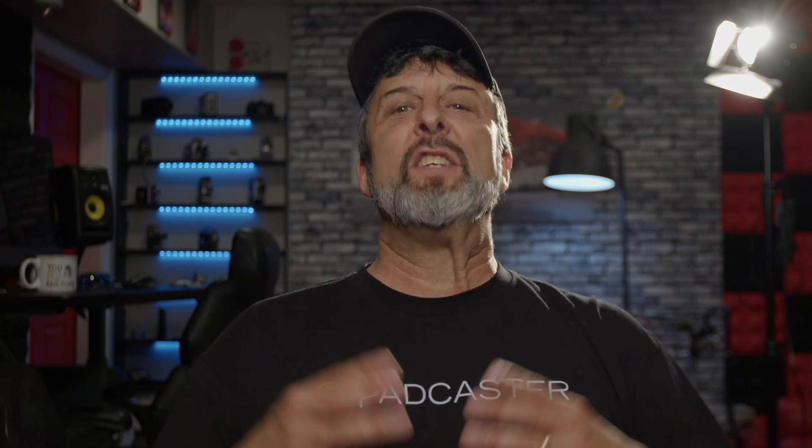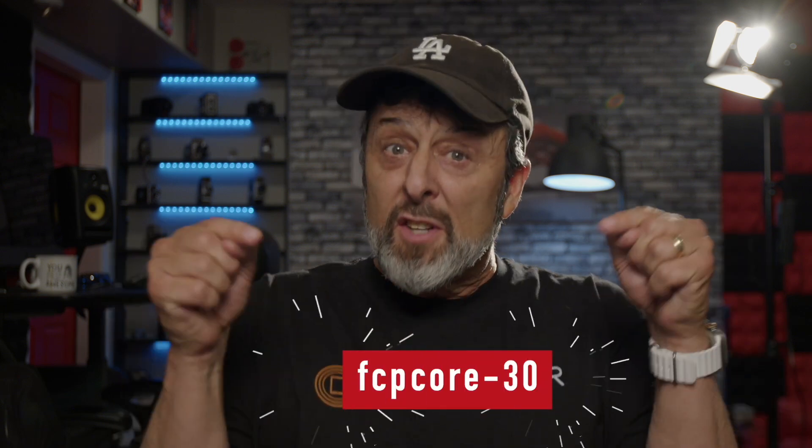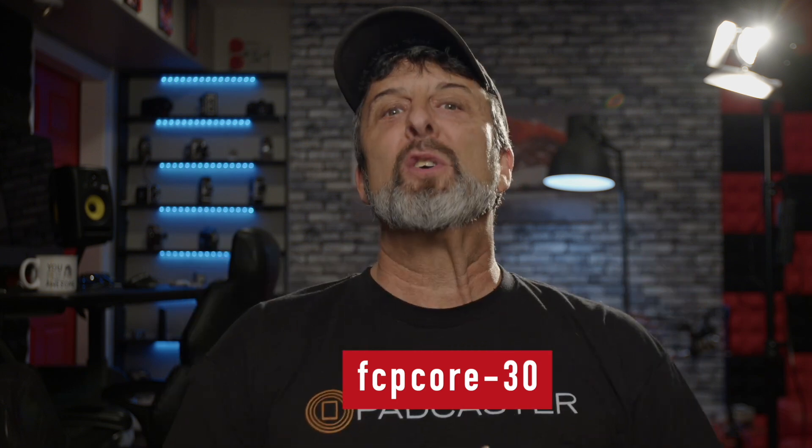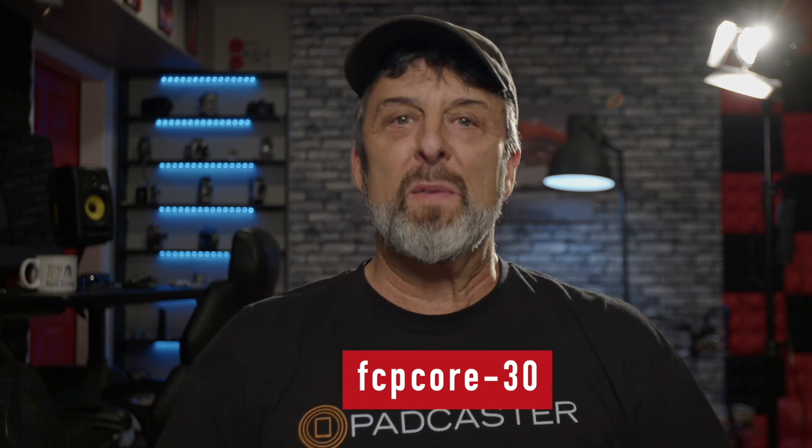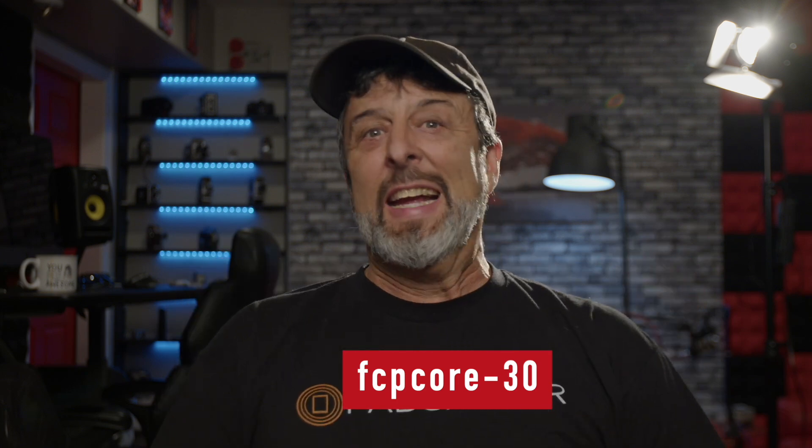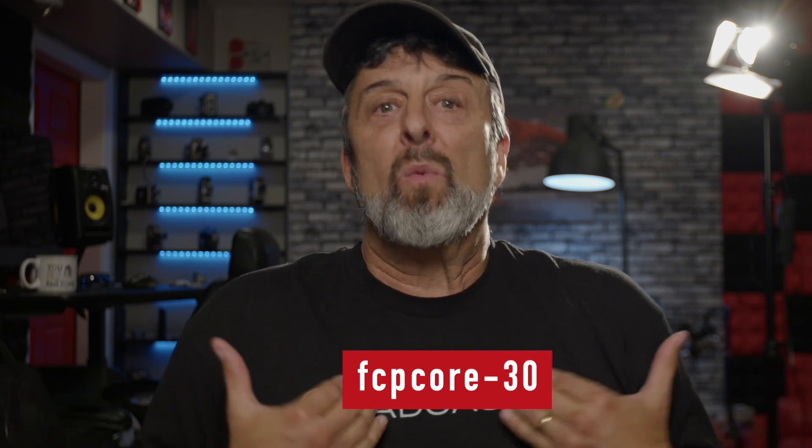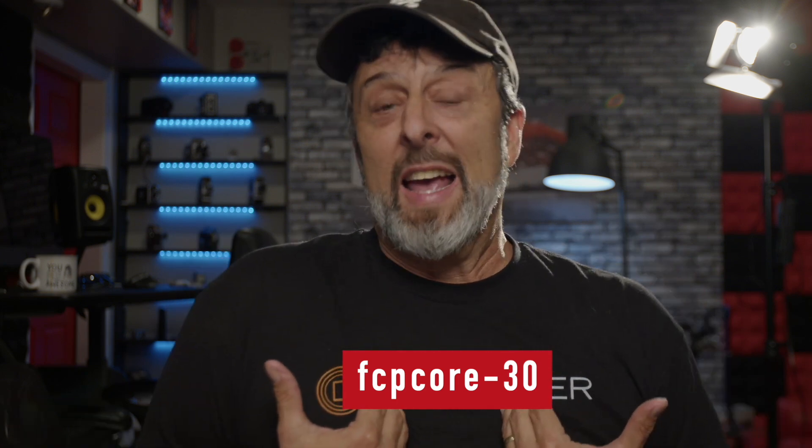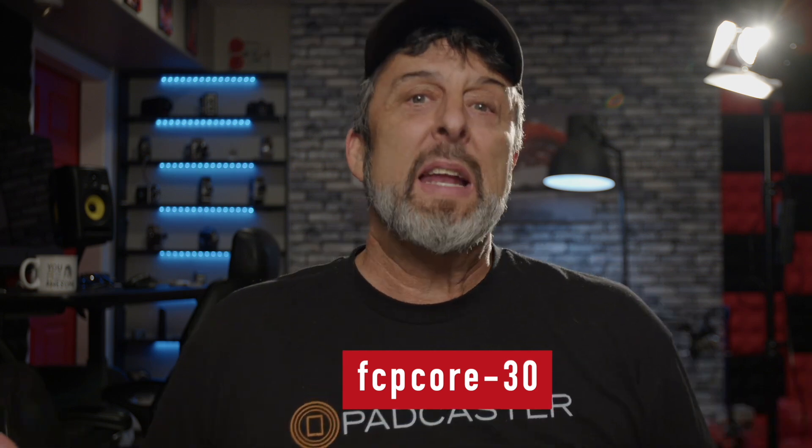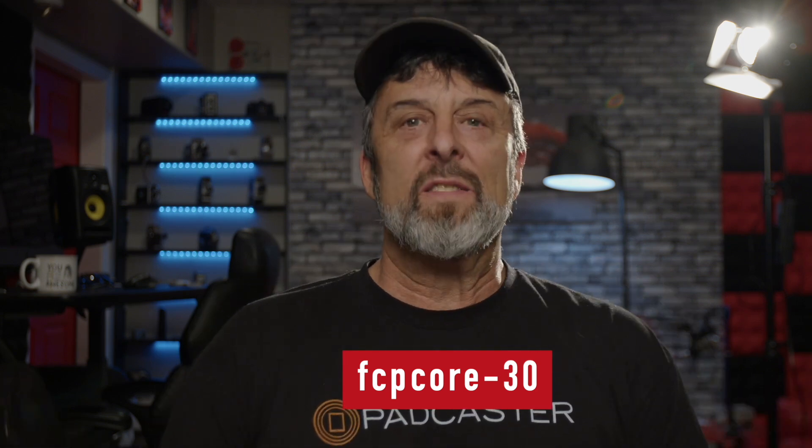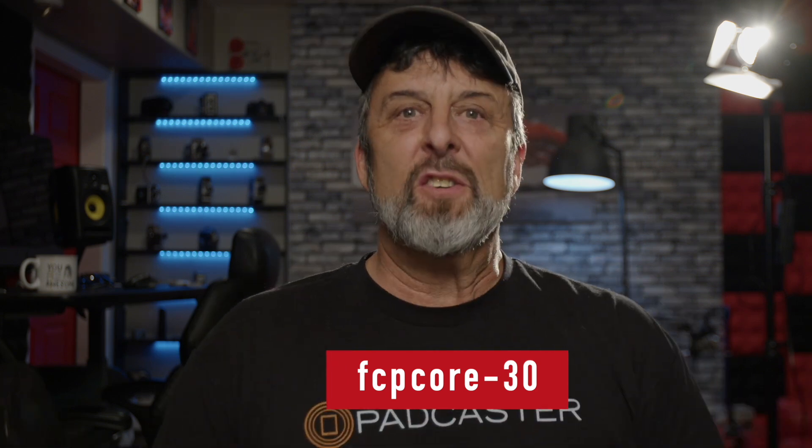Now, before we start, I want to let you know that I just updated our flagship Final Cut Pro for Mac tutorial to version 10.6.6, and using this code, you can purchase the training for 30% off. It's like taking a one-on-one class with me, and it includes all the media for following along. Check it out using the link below. So with that, let's get into the lesson.